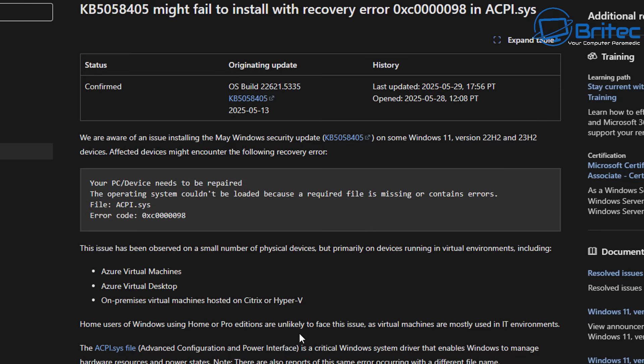I would more than likely hold off myself if I was offered that update, just in case it causes a blue screen of death with the ACPI.sys file error. If you're not familiar with IT and how to fix stuff, it could render the computer unbootable and unfixable for yourself. You might need to do a fresh install. So bear that in mind if you run into this issue.